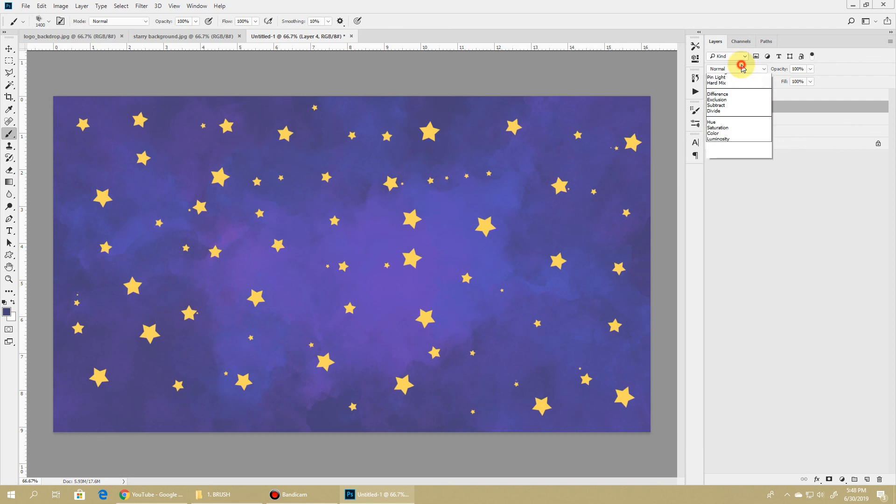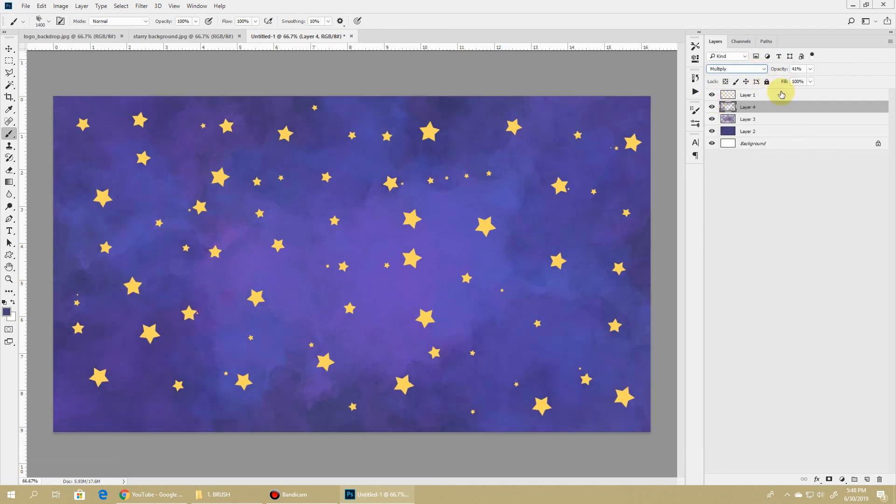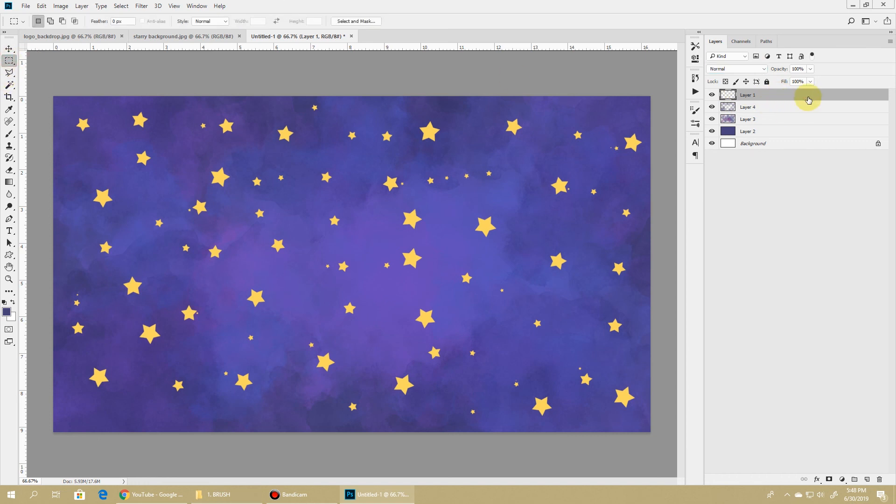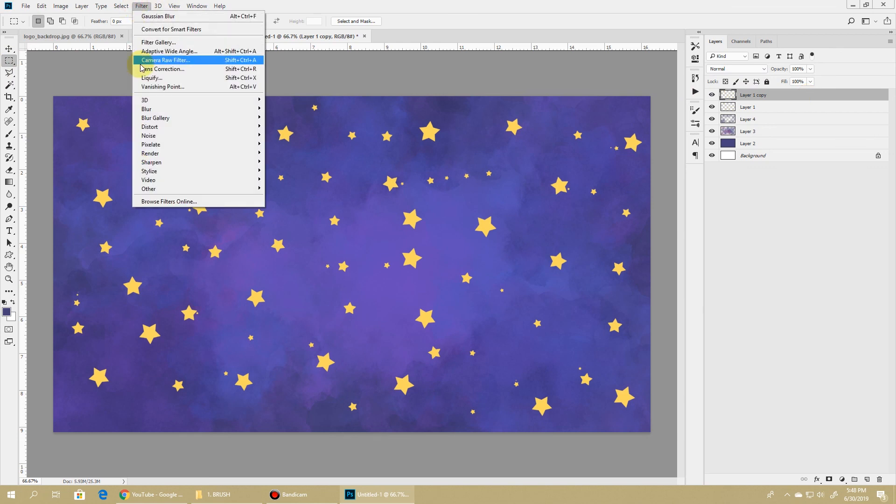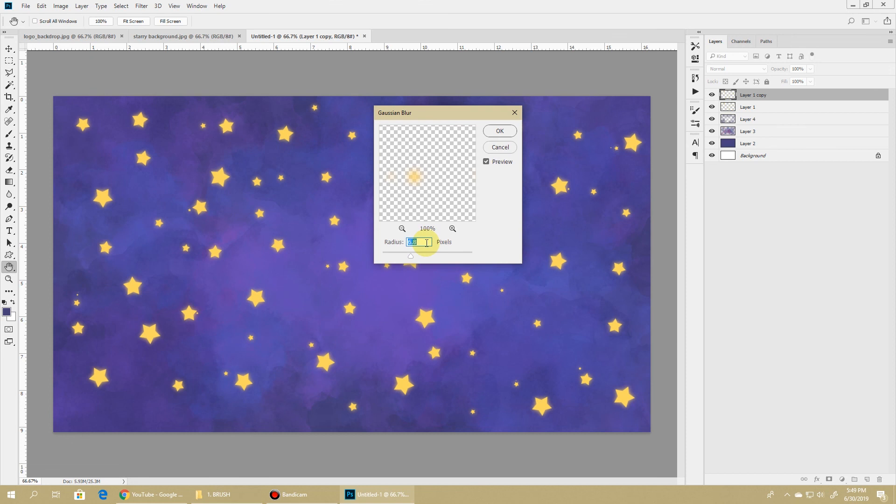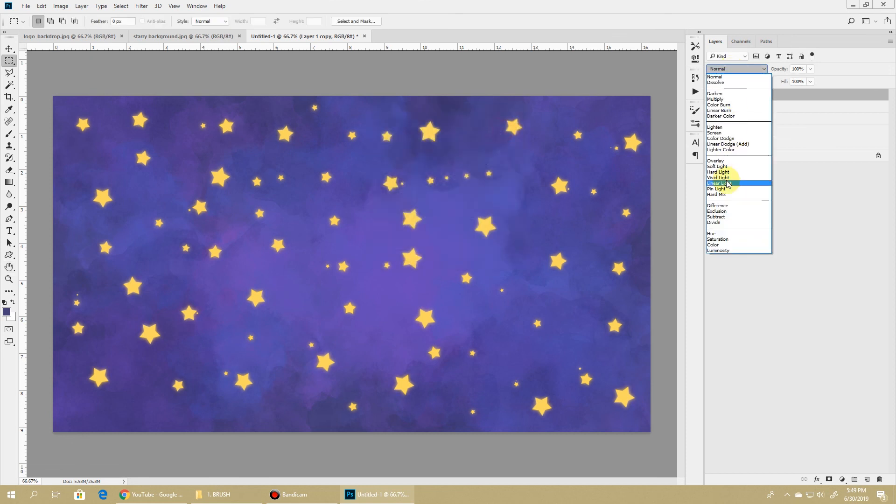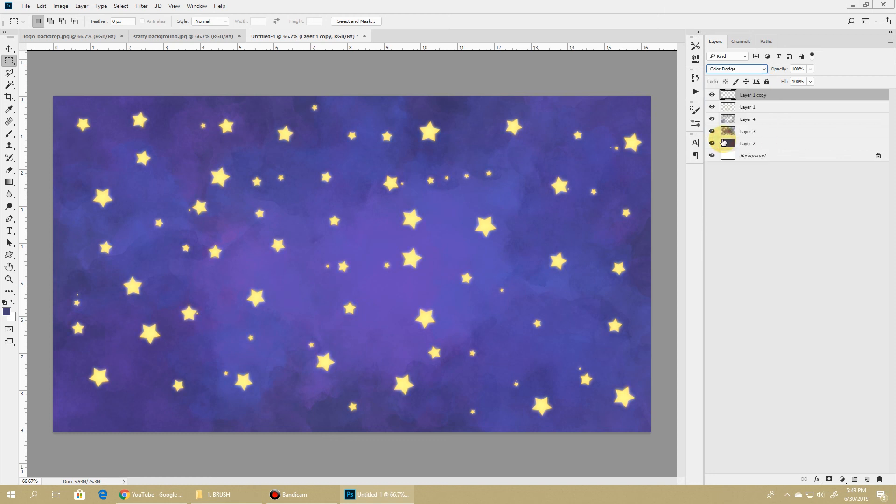Let's see if I change it to Multiply and reduce the opacity a bit. Now let's add a soft glow over the stars. Select the star layer, hit Ctrl J or Command J to duplicate, go to Filter > Gaussian Blur - I'll keep it to five, hit OK. Let's see if we change the blending mode to anything - let's set it to Color Dodge and turn down the opacity a bit.